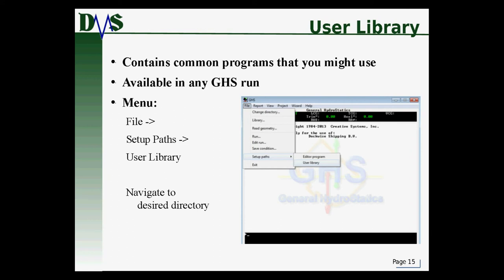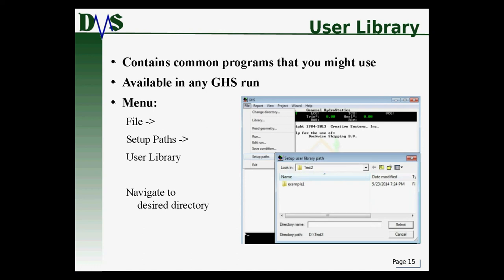The user library will become handy in future use. Right now, if you're just starting with GHS, you probably won't care about it. But later on, when you start creating your own customized scripts and macros, you may want to store them all in one location — that's your user library. It can be in any location you choose. To tell GHS where it is, go to File, Setup Paths, User Library, and navigate to your desired directory.